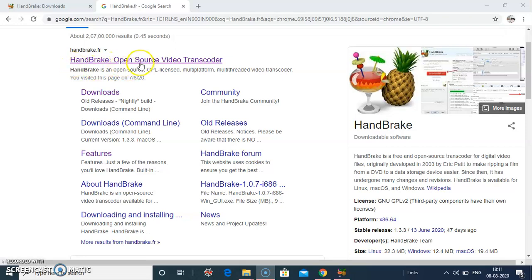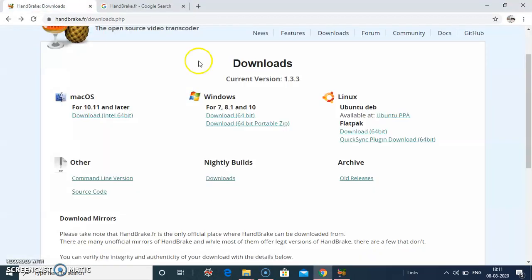Handbrake, it is an open source video transcoder for digital video files. It's available in Mac, Windows, Linux and other formats.